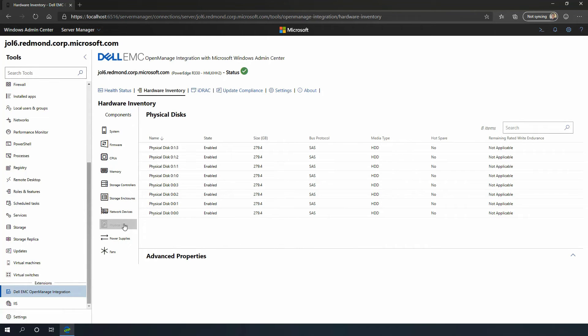So in less than a minute, I never had to leave Windows Admin Center. I didn't have to search the internet for different tools. All in Windows Admin Center, you get full visibility into your hardware components.